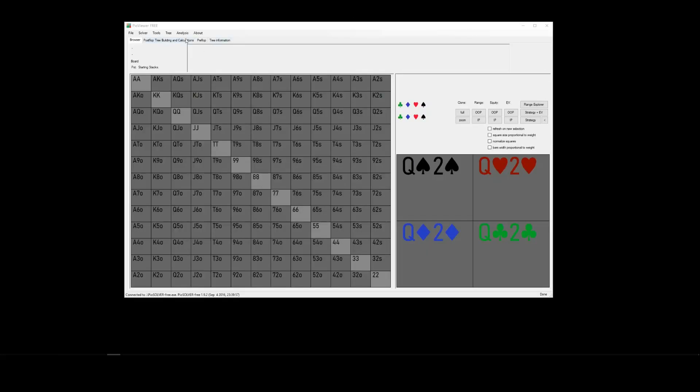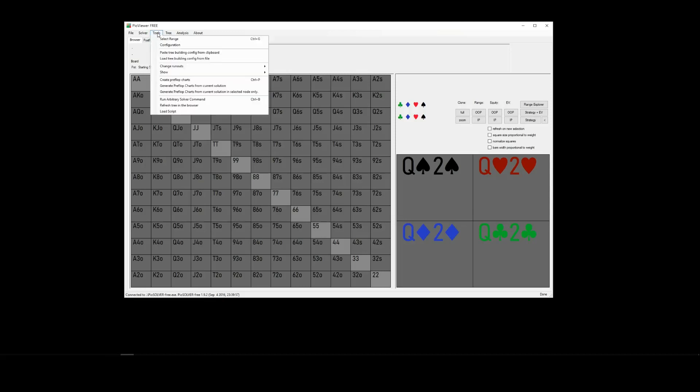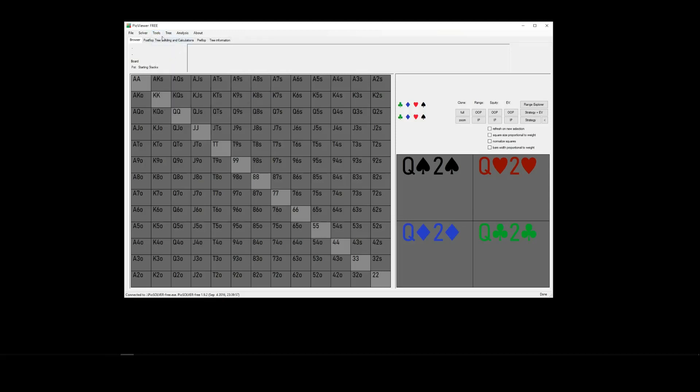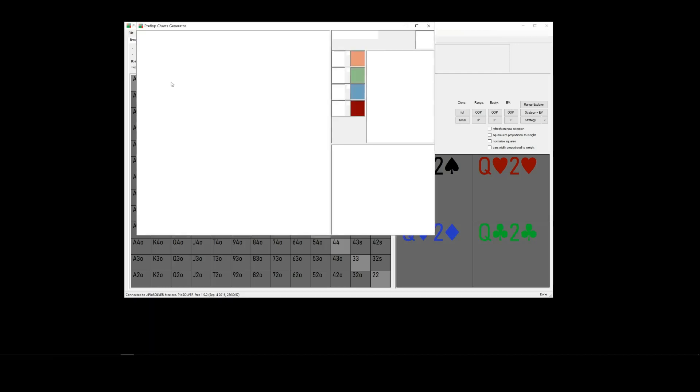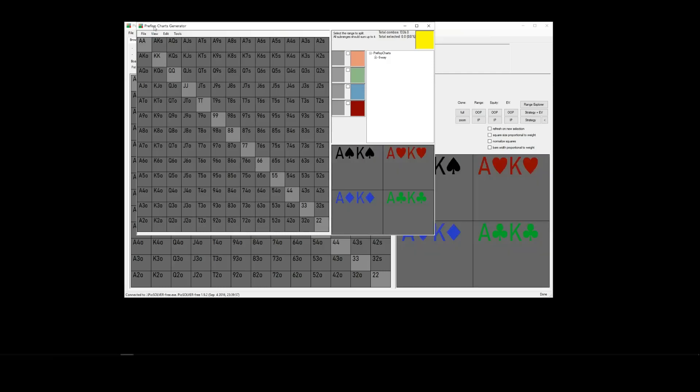We go to the Tools menu, up the top here. And select Create Preflop Charts, or the shortcut Ctrl and P. And that will bring up the Preflop Charts Generator window, like so.